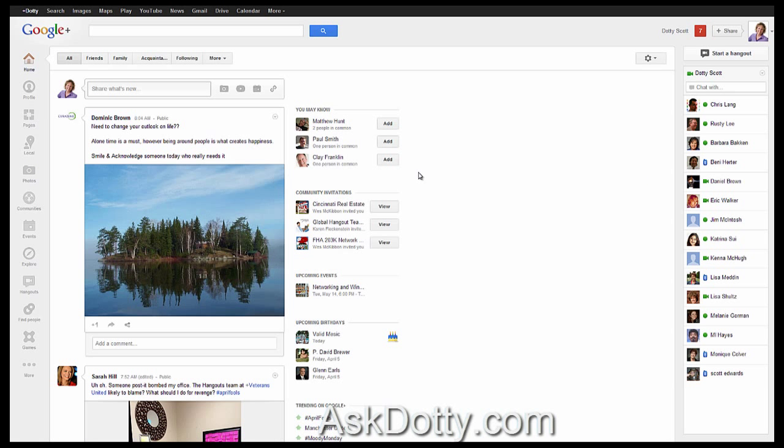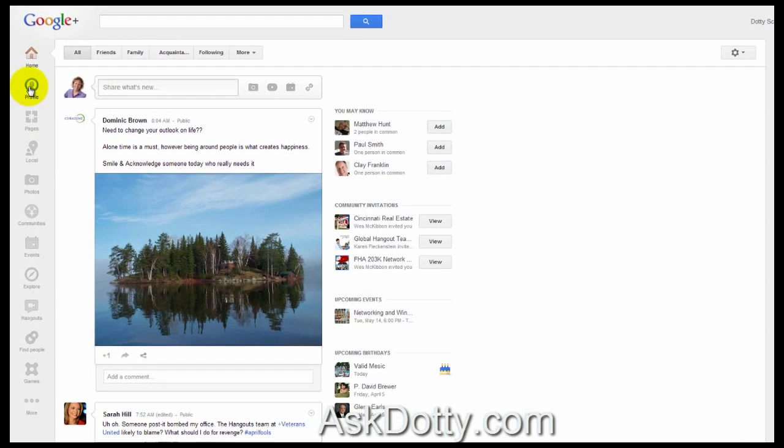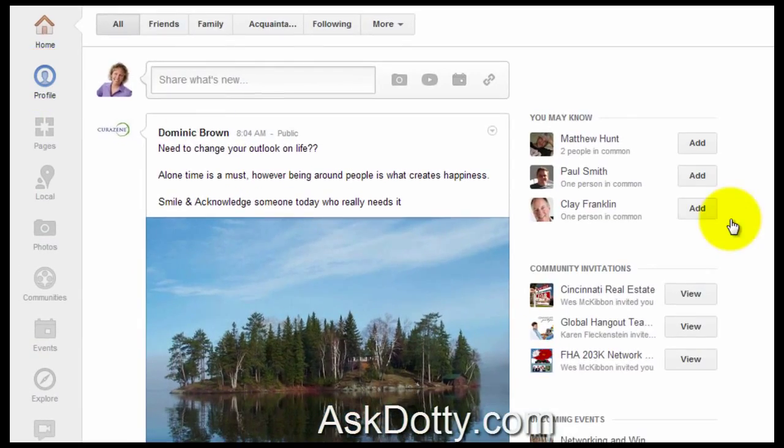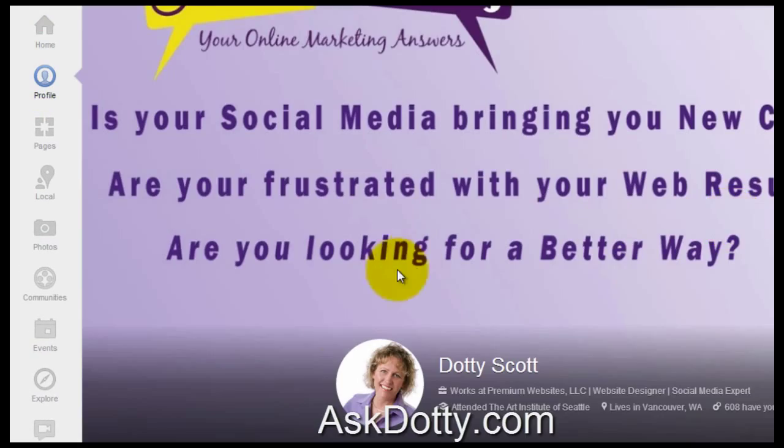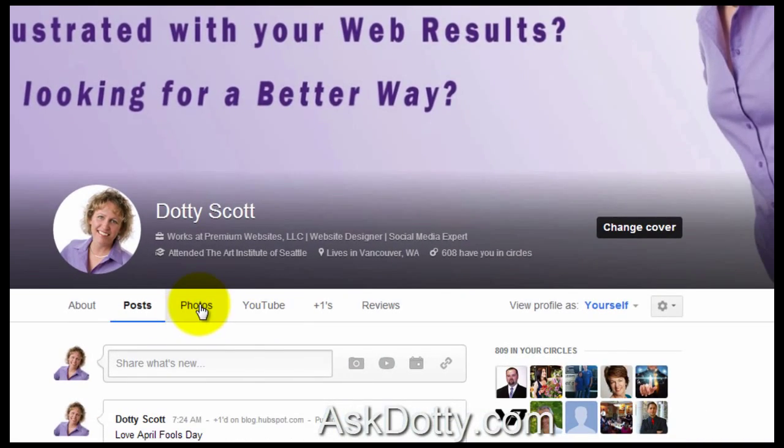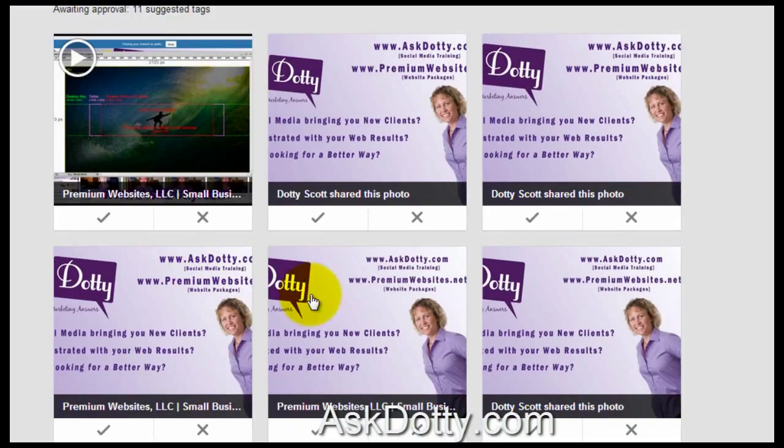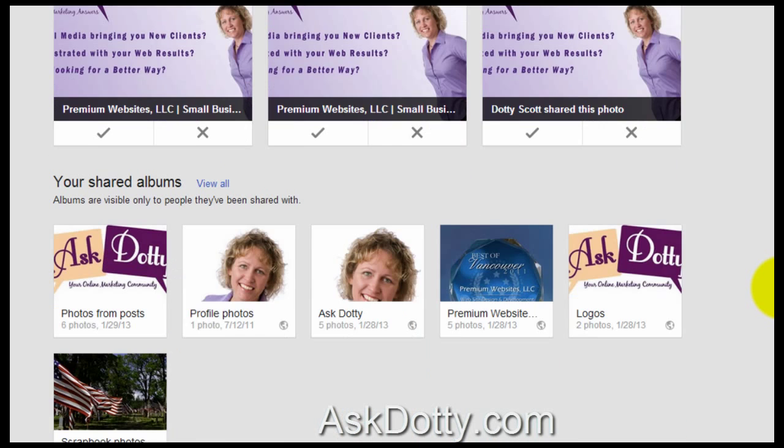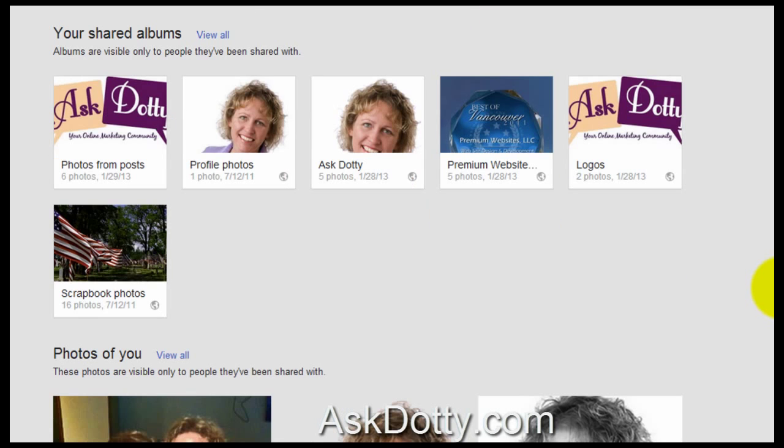So here we are on Google Plus and we're going to use one of the free tools that Google offers that very few people actually know about. Just go to your profile and then click on photos. And this brings up all the photos that you've uploaded.